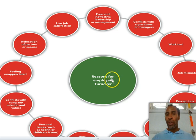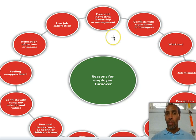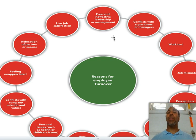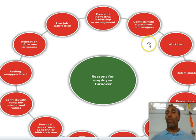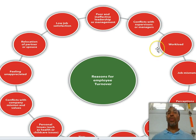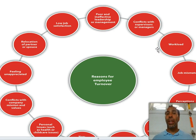These are reasons for employee turnover. Poor and ineffective leadership or management — if management and leadership is not up to par, a person could definitely leave. Conflict with a supervisor or manager will get you out the door really quickly. Workload — either too much work is being placed on you, or maybe not enough and you feel you need something more stimulating.